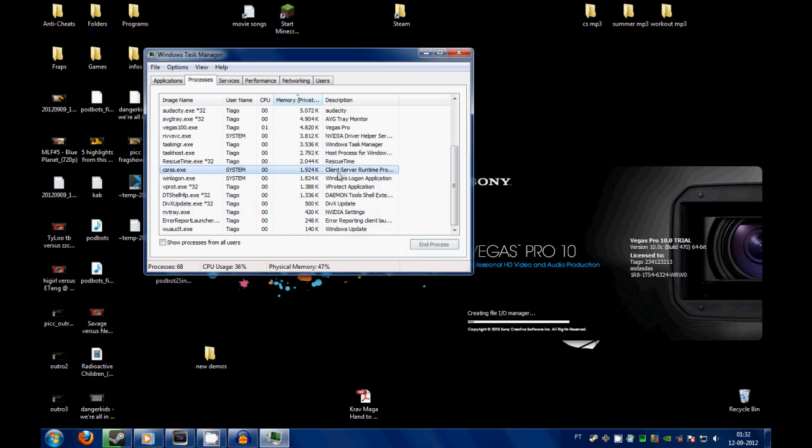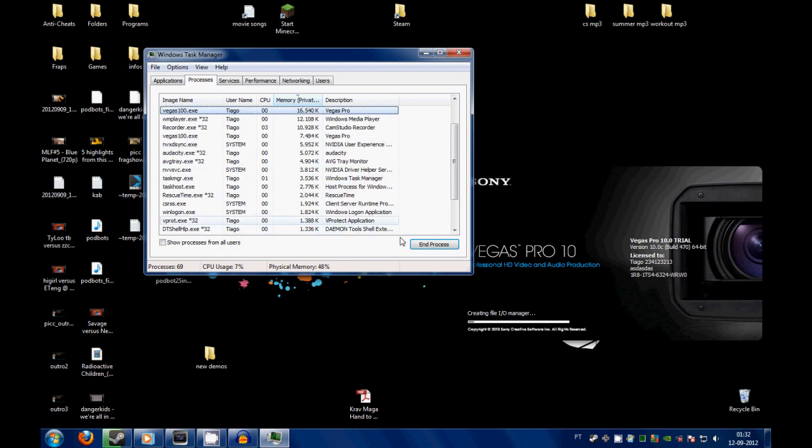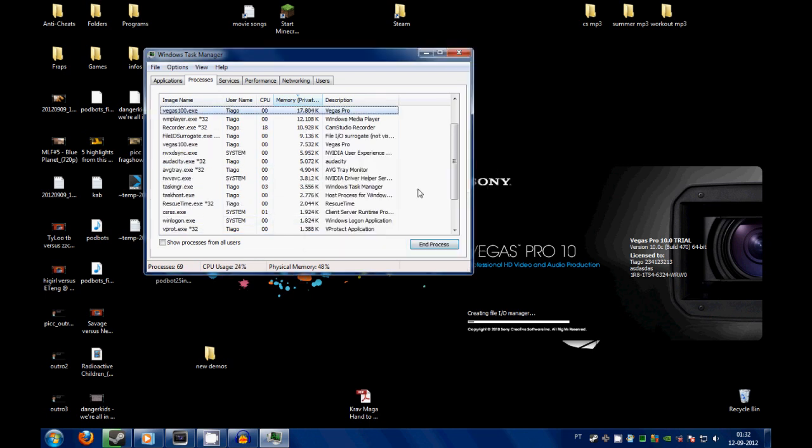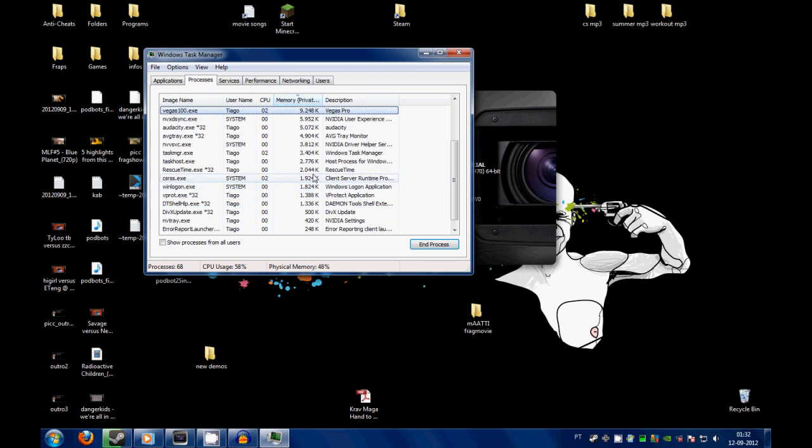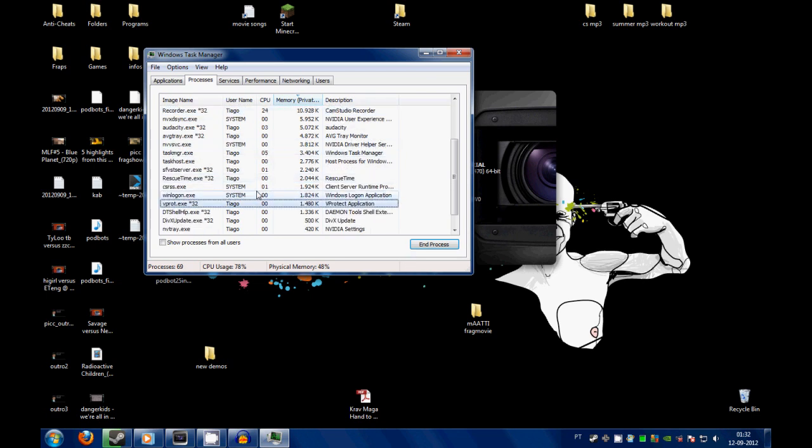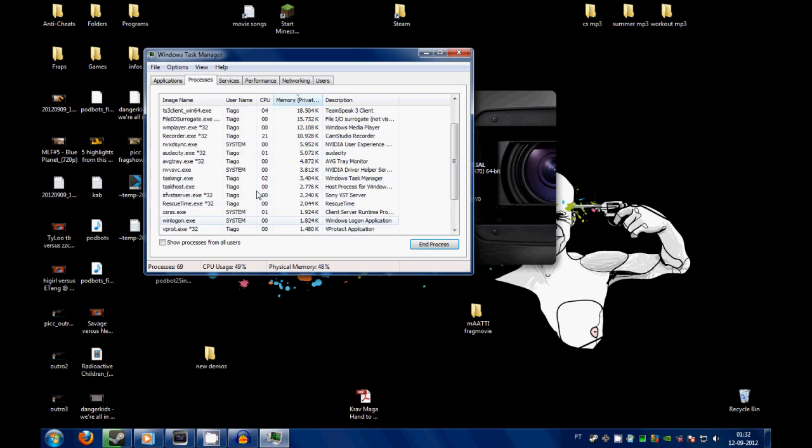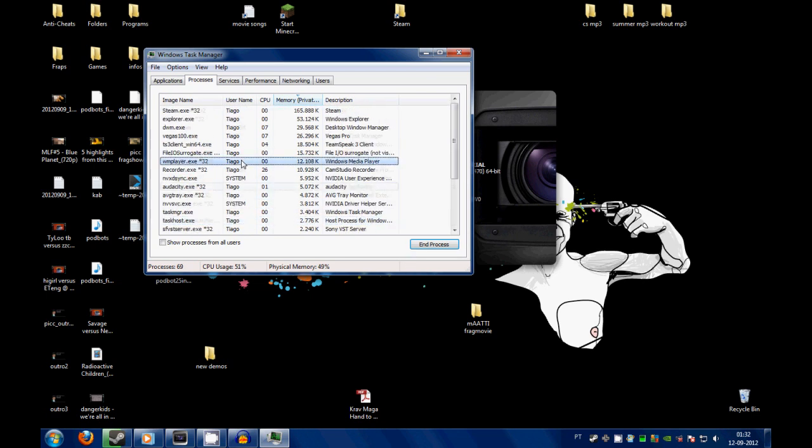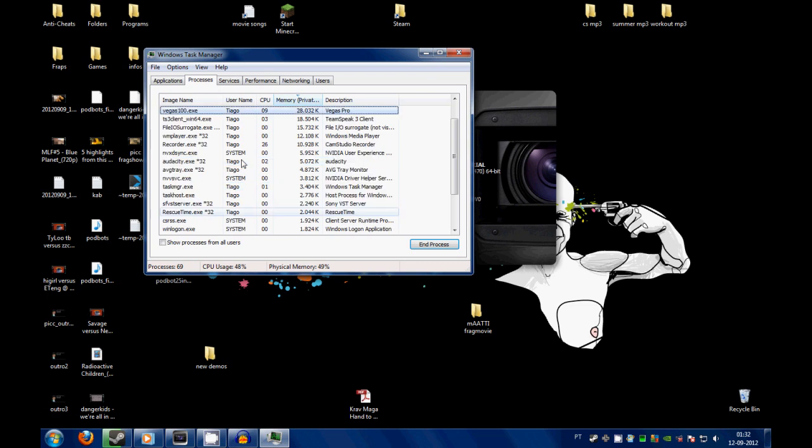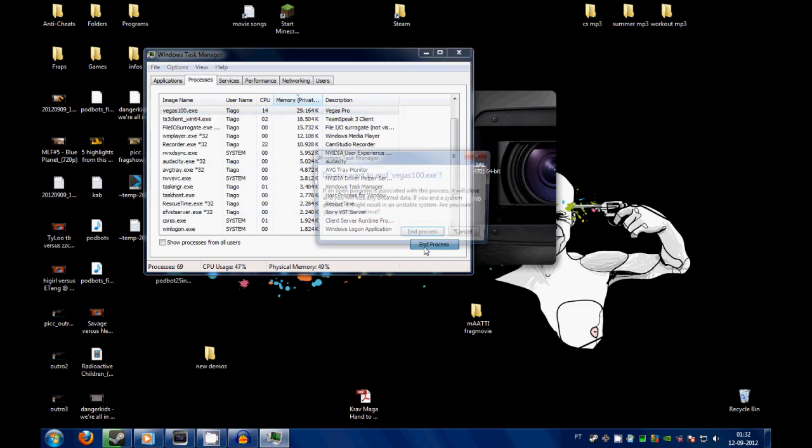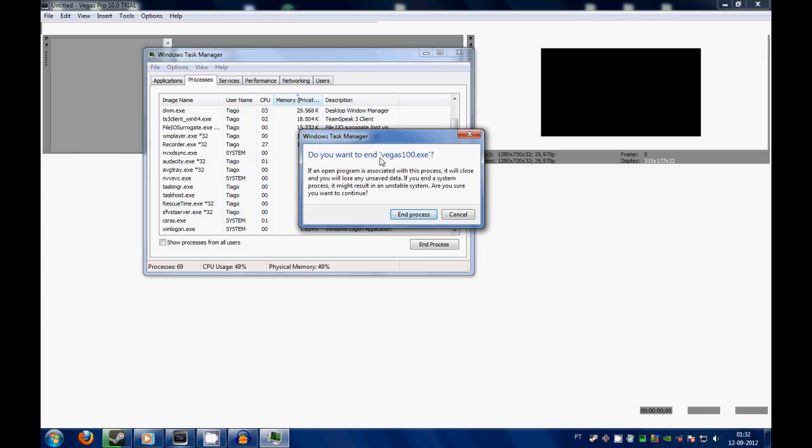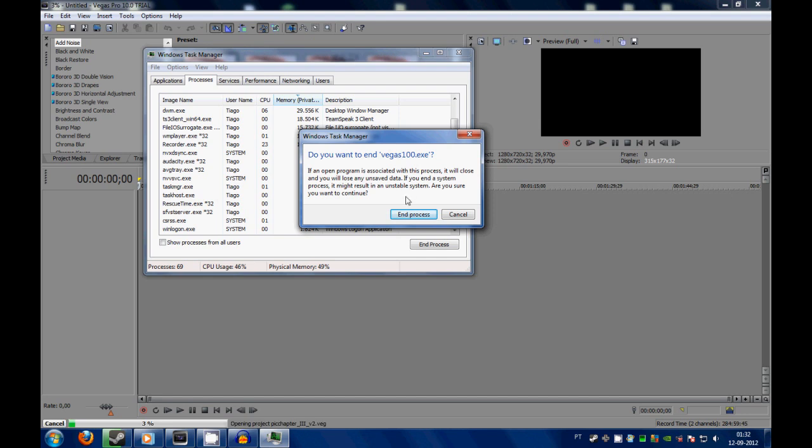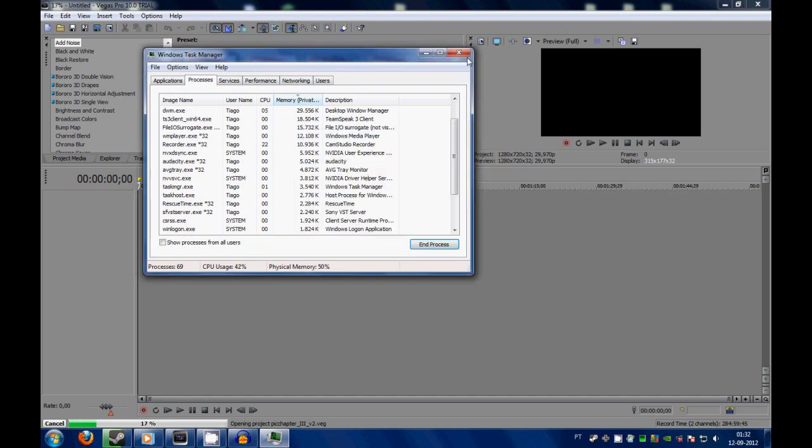There you go, then you terminate the Vegas process. It will have two processes I think. Wait, let me check. Yes, exactly. So you have to close two processes from Vegas. And then, oh actually you don't need to.